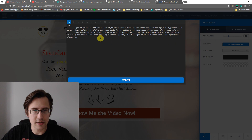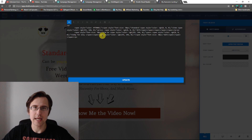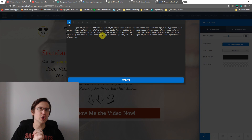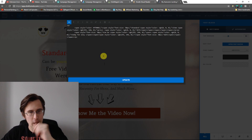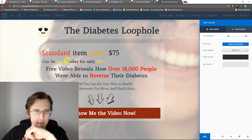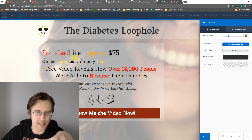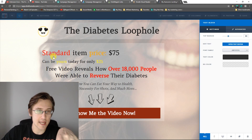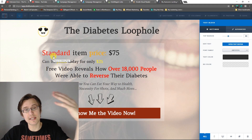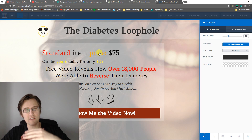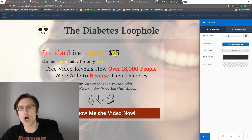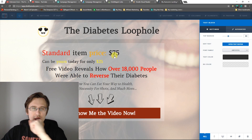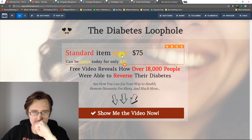Now here's the question: what do you do if you want to change individual words? So instead of, for example, 'standard item price' all being the same size, you want 'standard' to be 75, 'item' to be 25, 'price' to be 50, and another word to be 100. How do you do that? Let me show you.